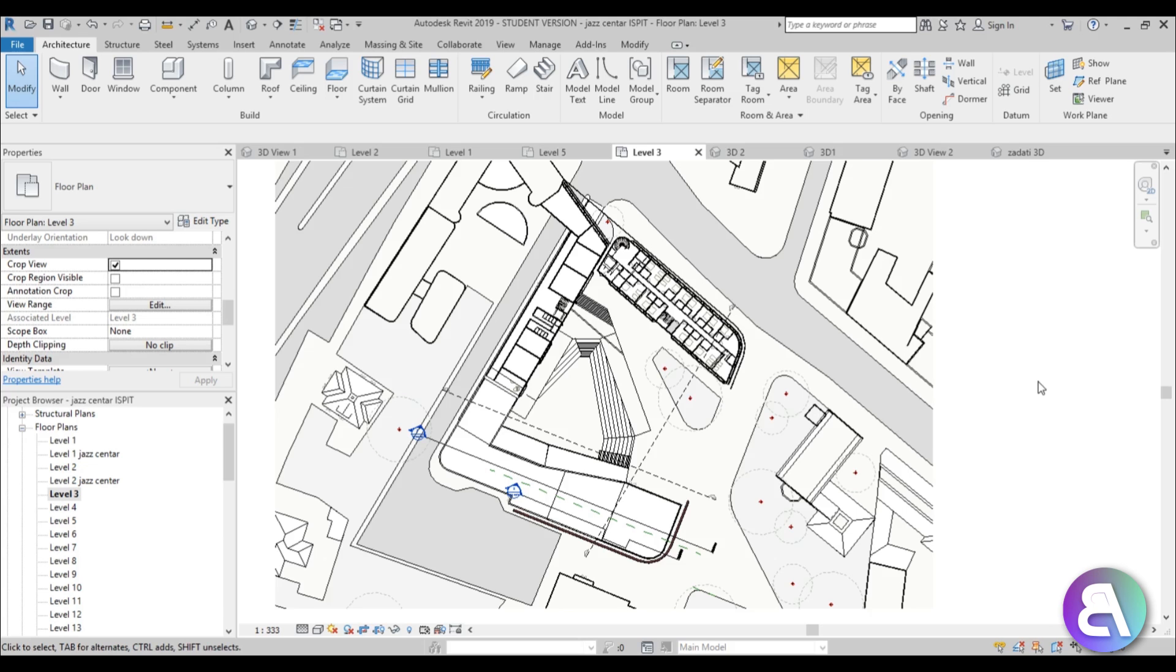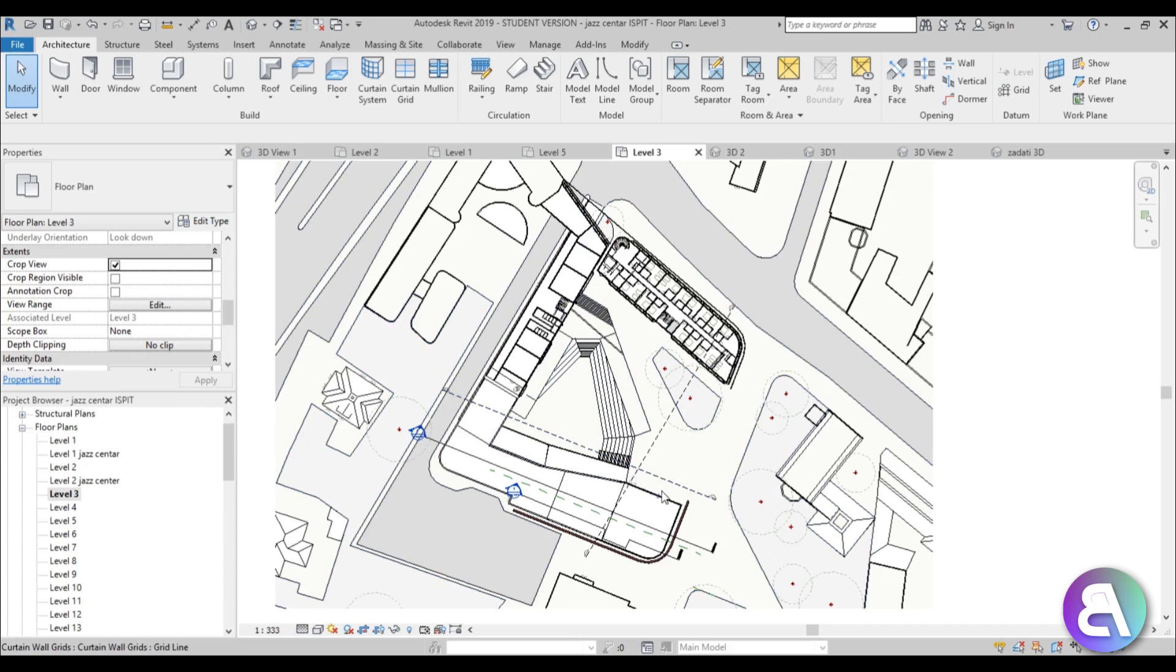A lot of people like this black background, and when they migrate to Revit they have this white background and it's kind of overwhelming on your eyes, especially when you're working eight hours a day in Revit.